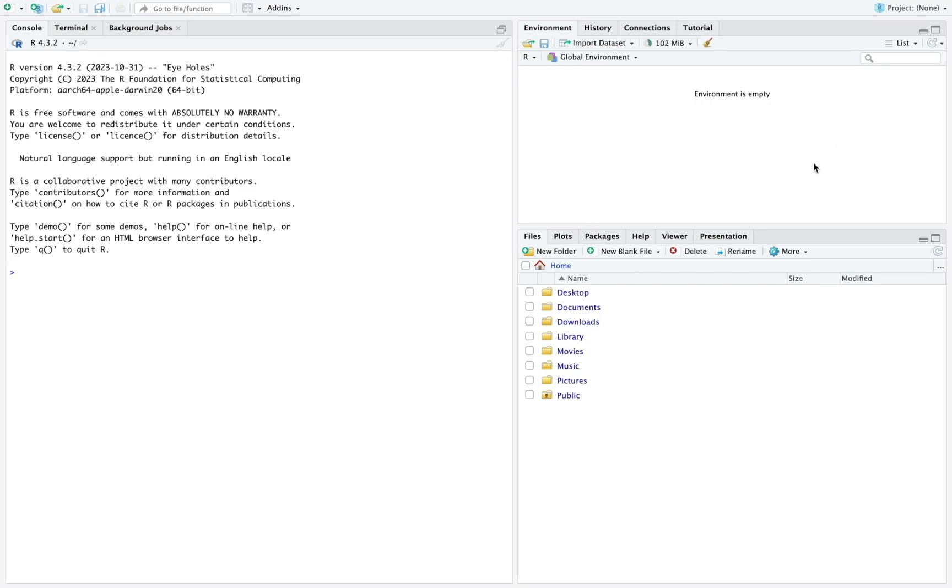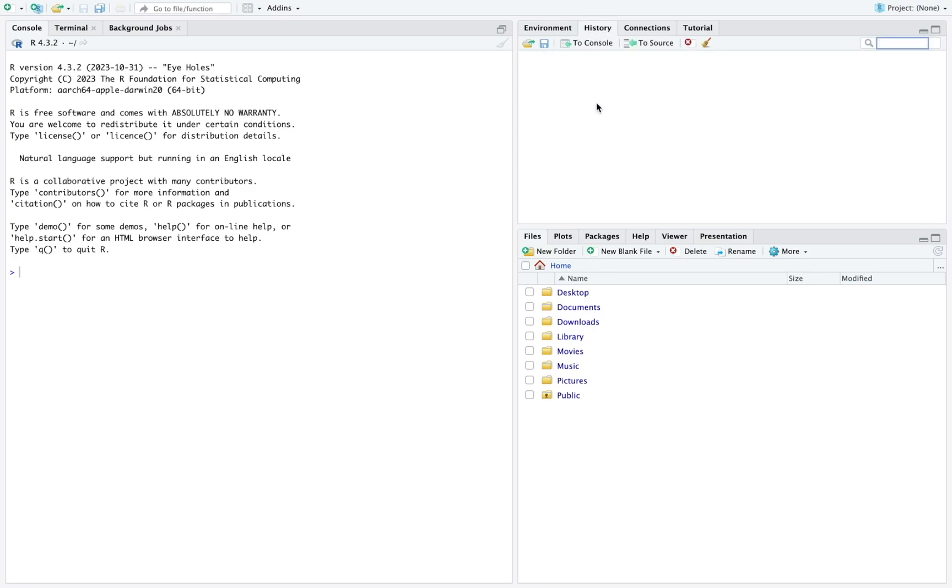This part here is where you have different tabs. You have environment, history, connection and tutorial. Don't worry about connection and tutorial. Environment is where your variables will be stored, so you'll be able to access them here. And history just tells you the past R code that you have run. So in case you've forgotten, you want to rerun something, you will see it here.